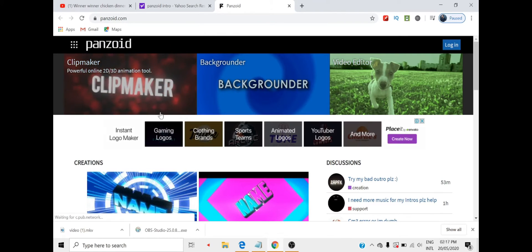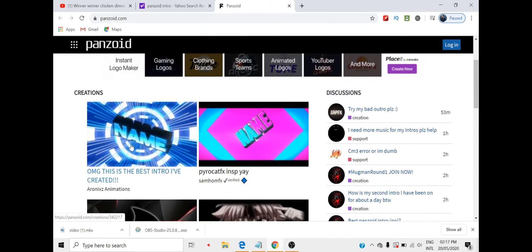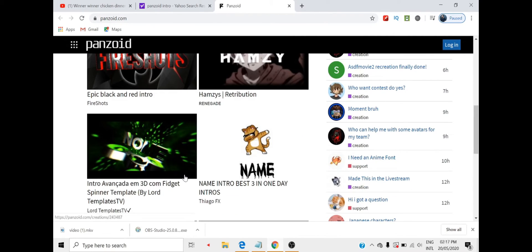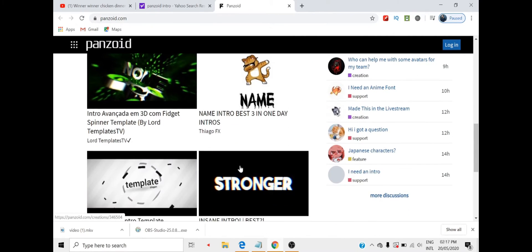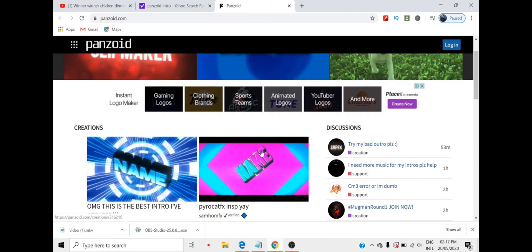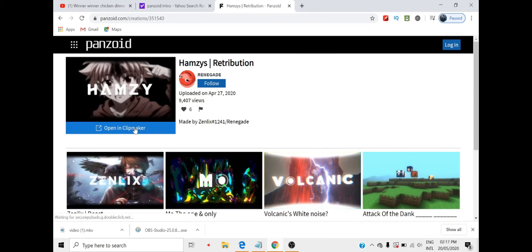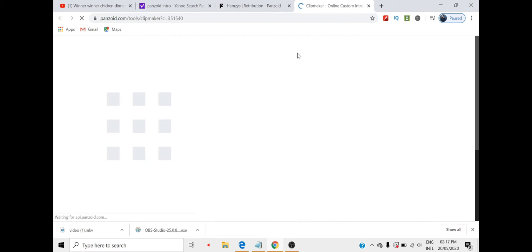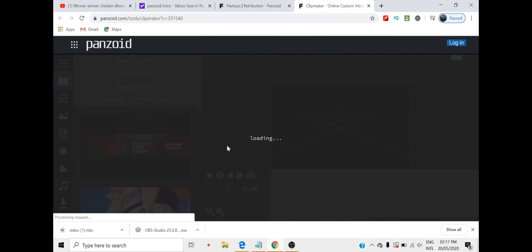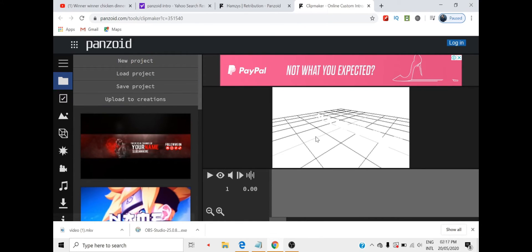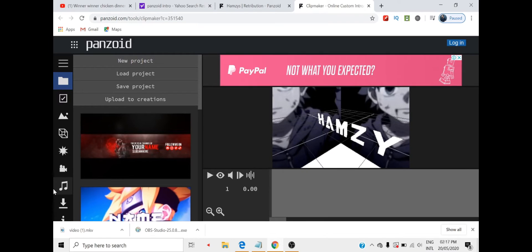Here you will see many intros and you can edit the one you like. Just take an example — we will edit this one. It's easy. We are opening Clipmaker, and we will open the place where we can edit the intro.